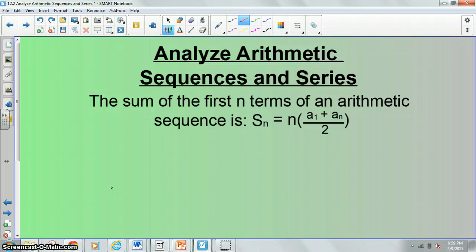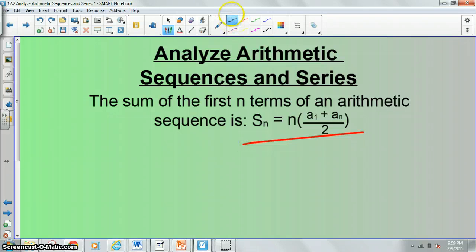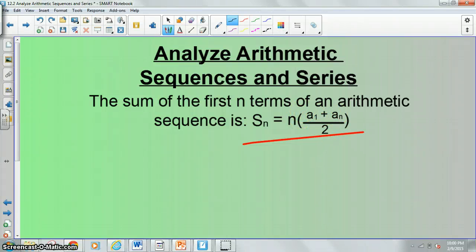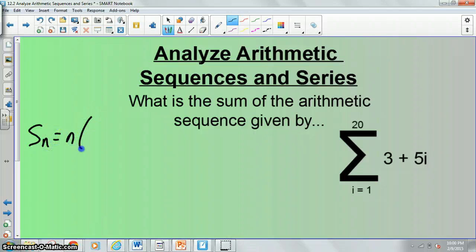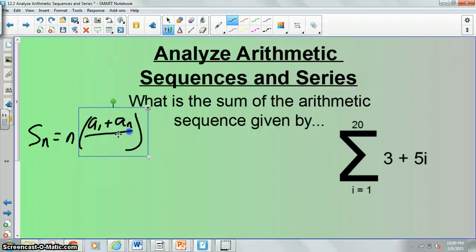The final type of question we're going to have on our homework is finding the sum of the first n terms of an arithmetic sequence. We have a formula for that as well. S sub n is the summation or sum of the first n terms, equal to n times a sub 1 plus a sub n over 2. A sub n is going to be our last term and a sub 1 is our first term. Basically you're taking the average of the first and last term and multiplying that by n, however many terms you're talking about.